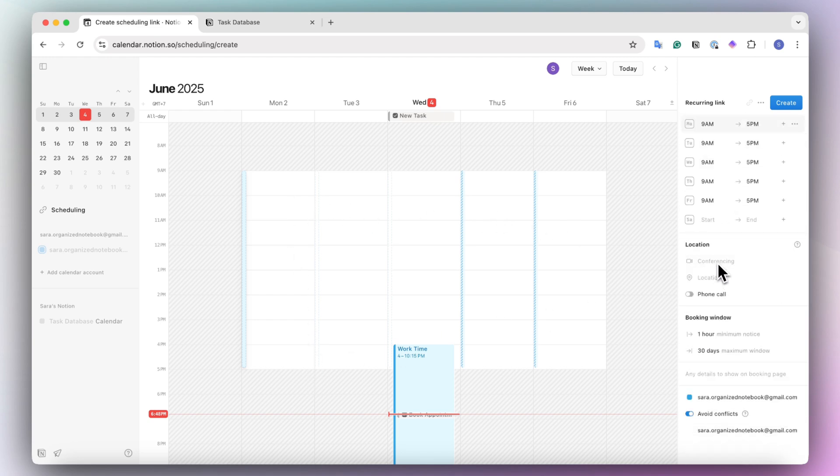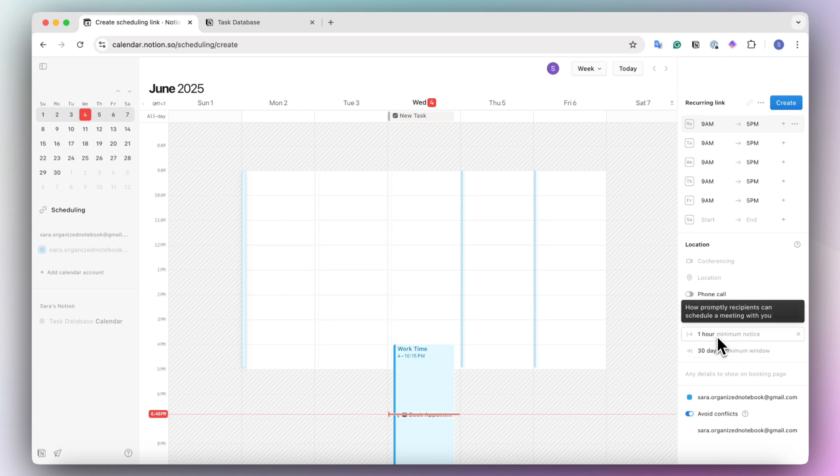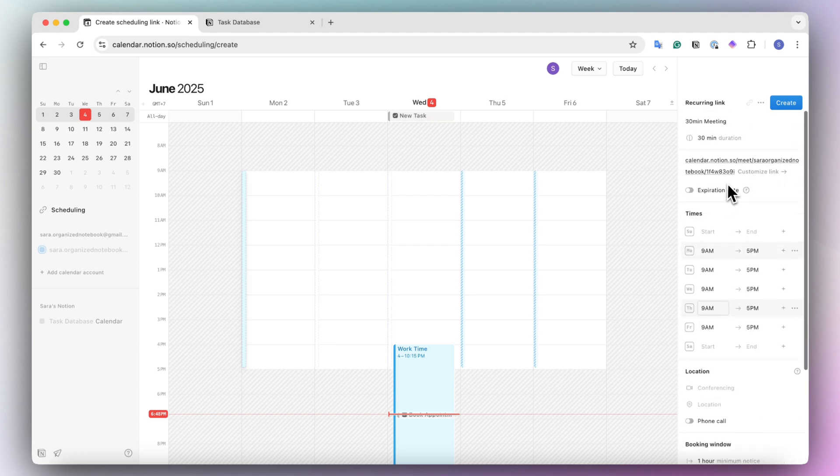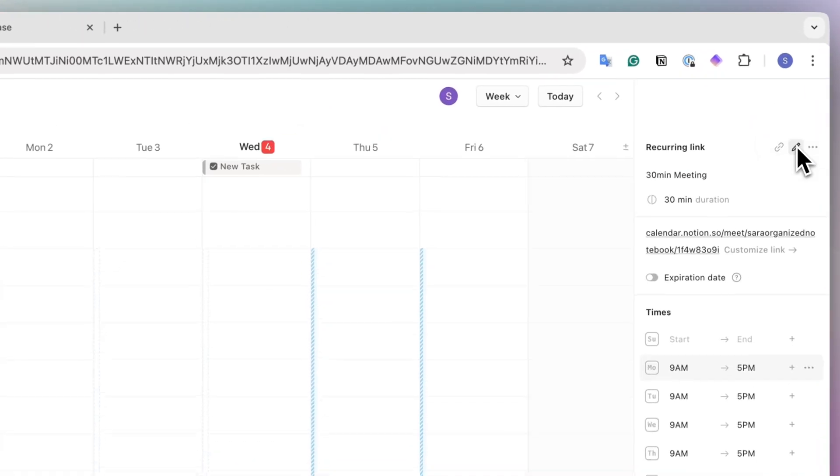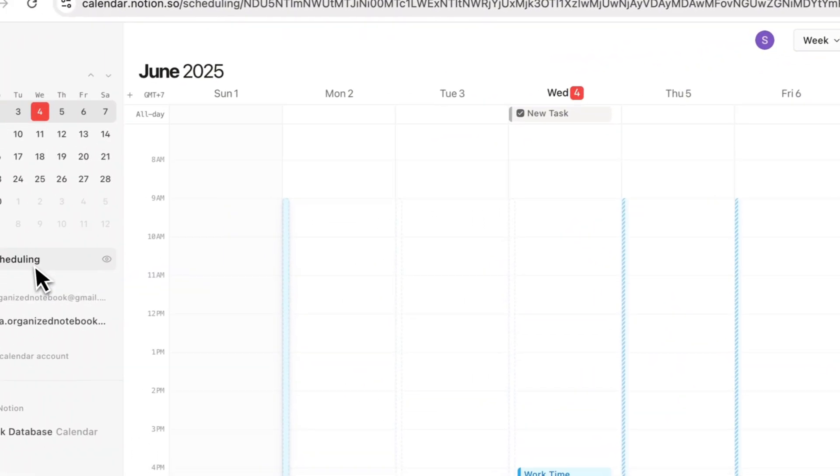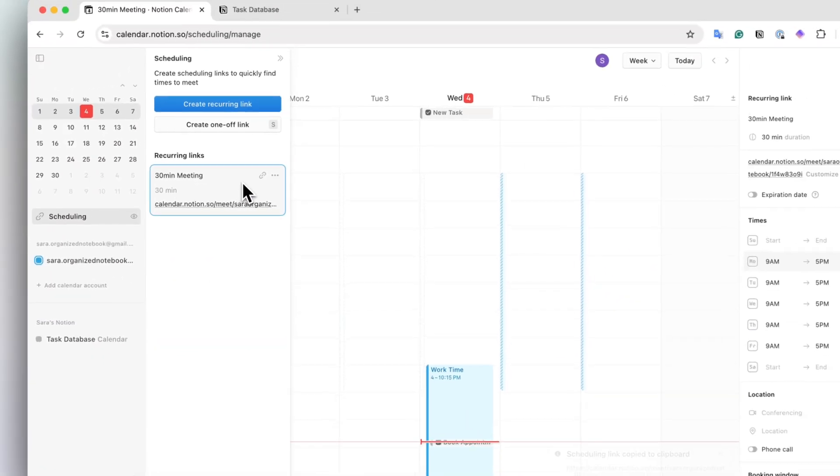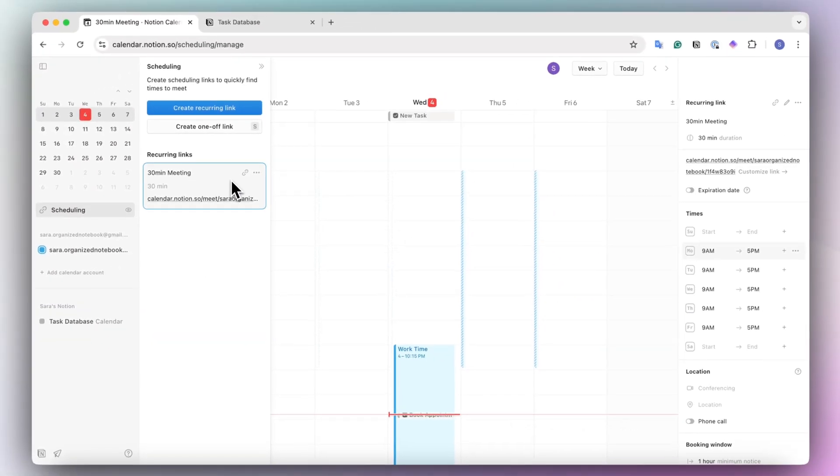You can have your conferencing location, whether it's a phone call. You can choose your booking window as well. So this allows you to have that one link that you can share everywhere so that people can book a time with you. Once you're happy with this, then you can just create and then you'll see that link here for the recurring.